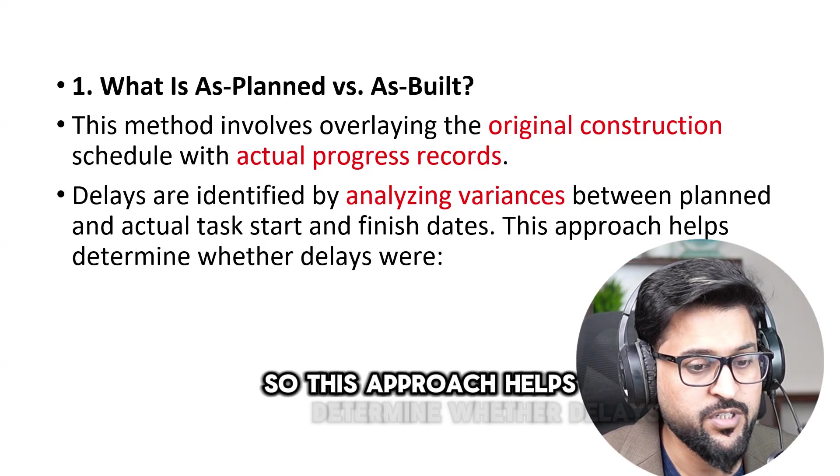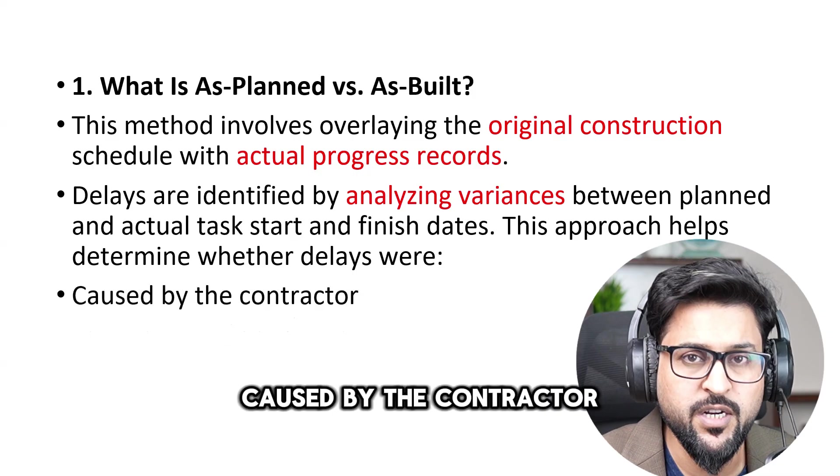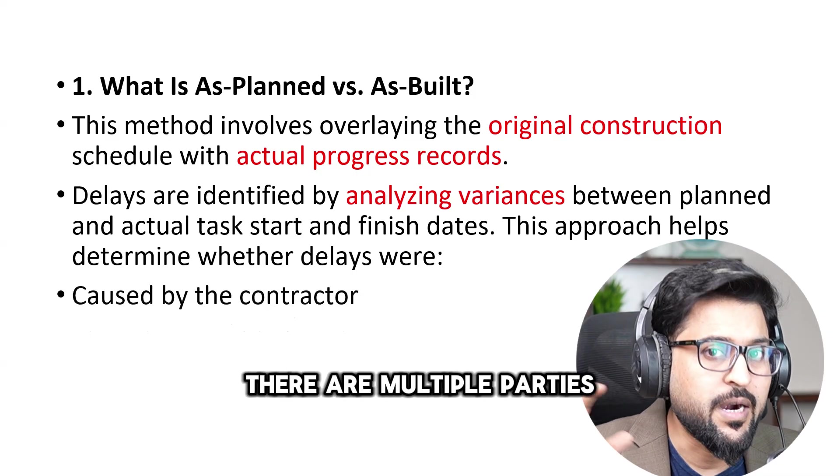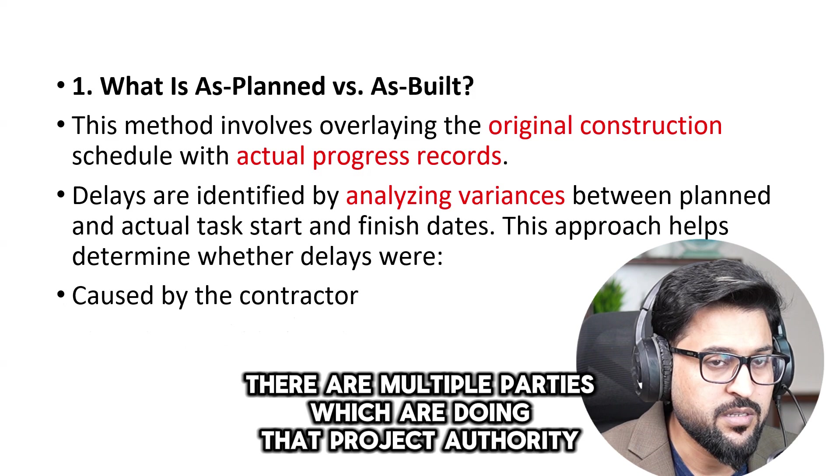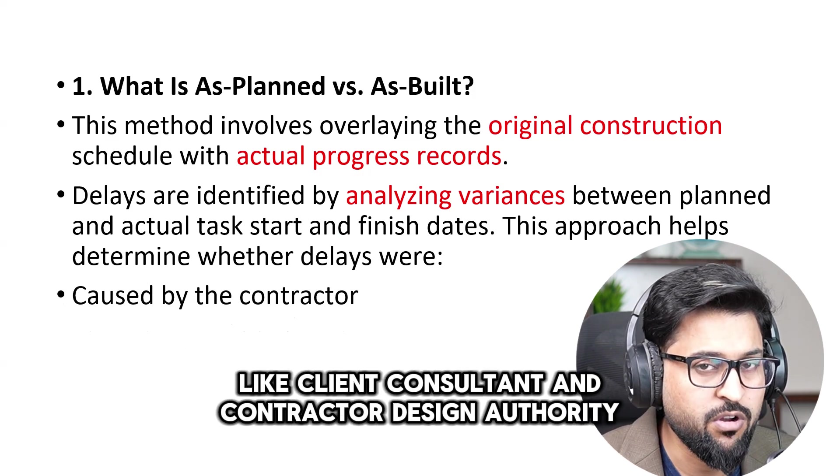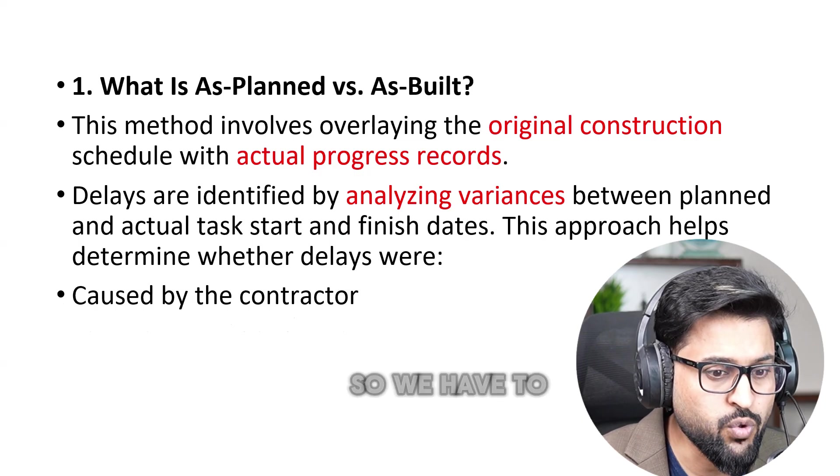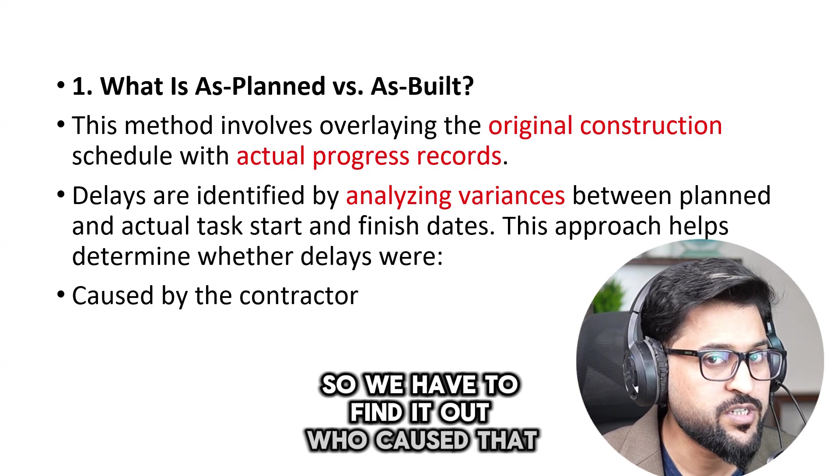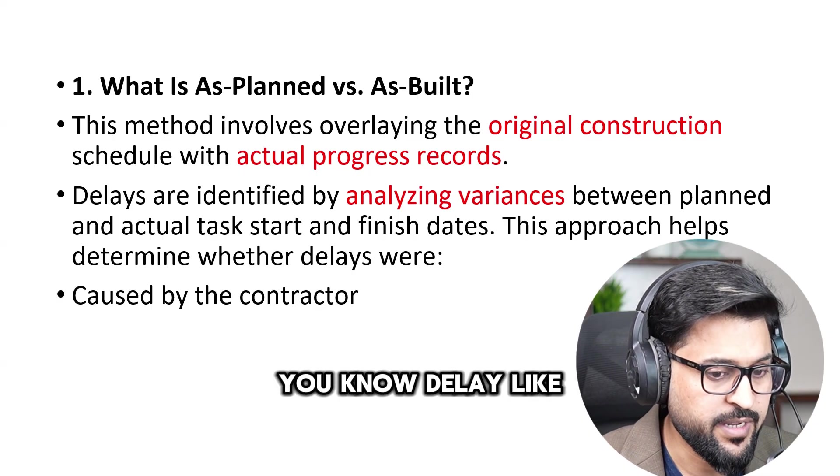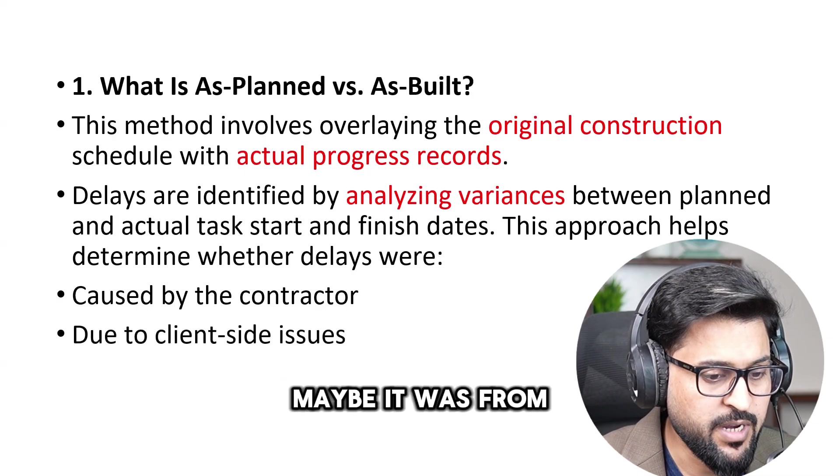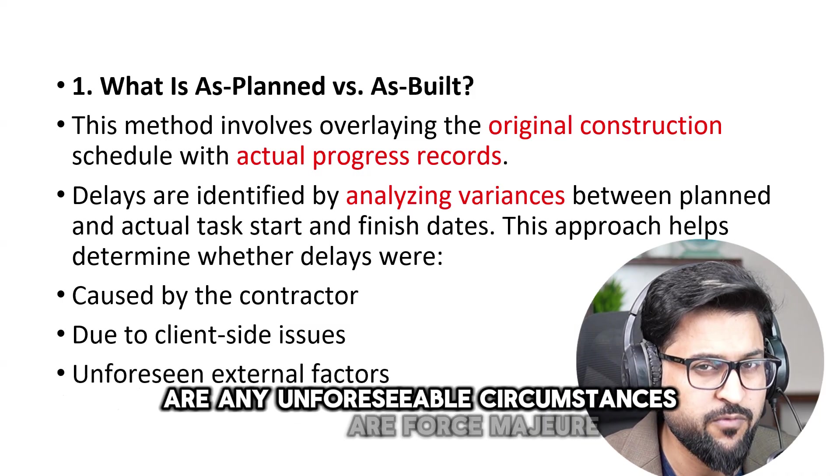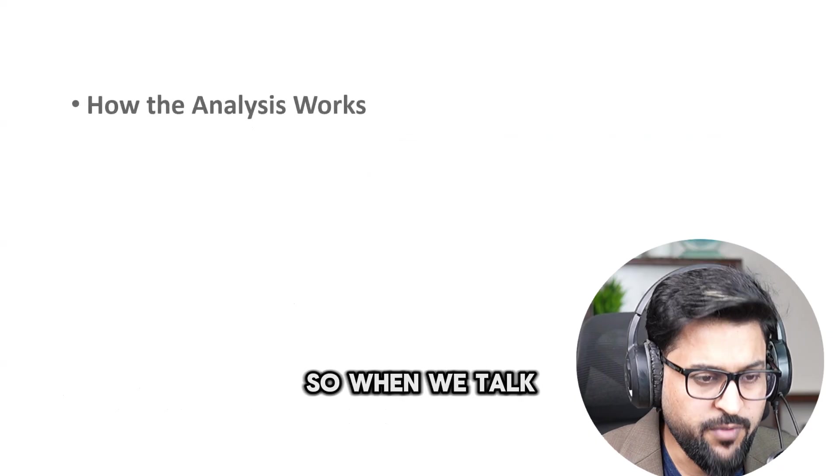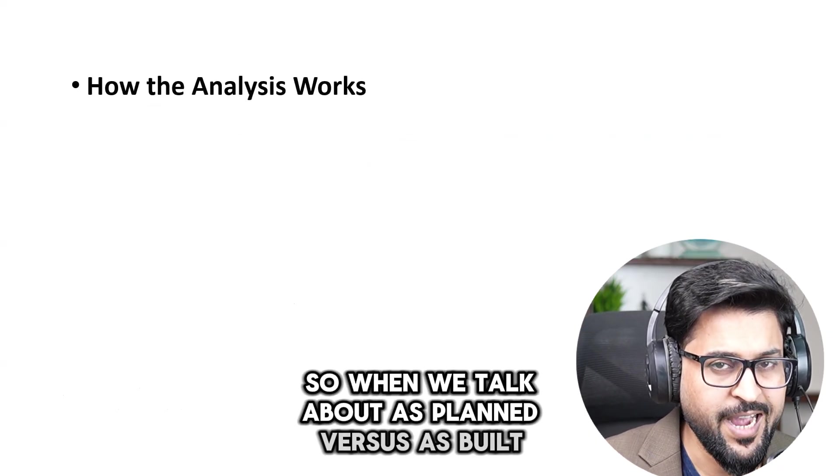So this approach helps determine whether delays were caused by the contractor. There are multiple parties which are doing that project: authority like client, consultant, and contractor, design authority. So we have to find it out who caused that delay, like on the contractor side maybe it was from client side or any unforeseeable circumstances or force majeure.